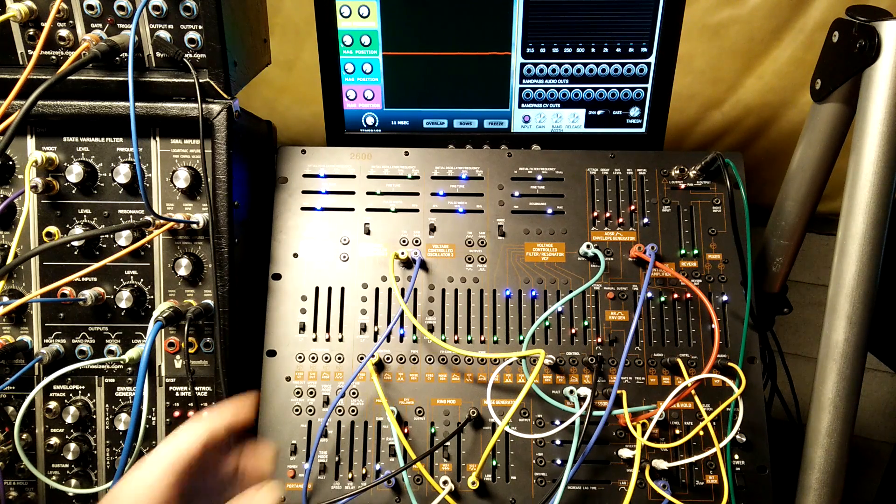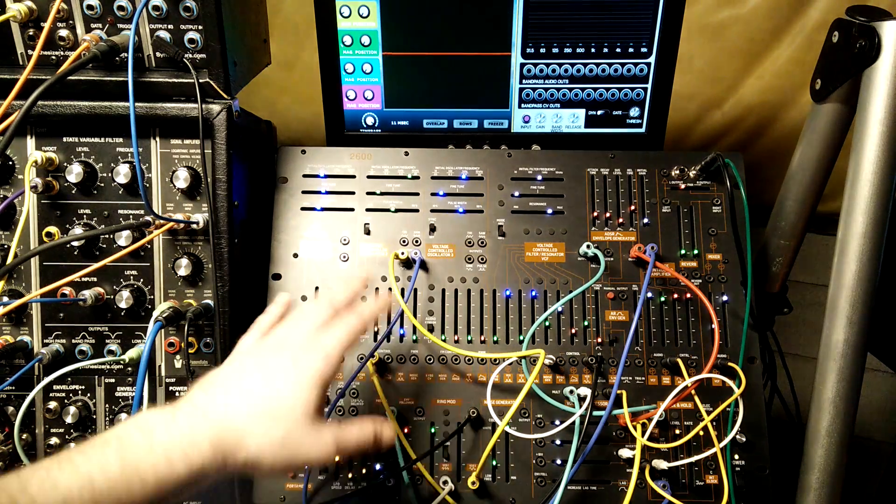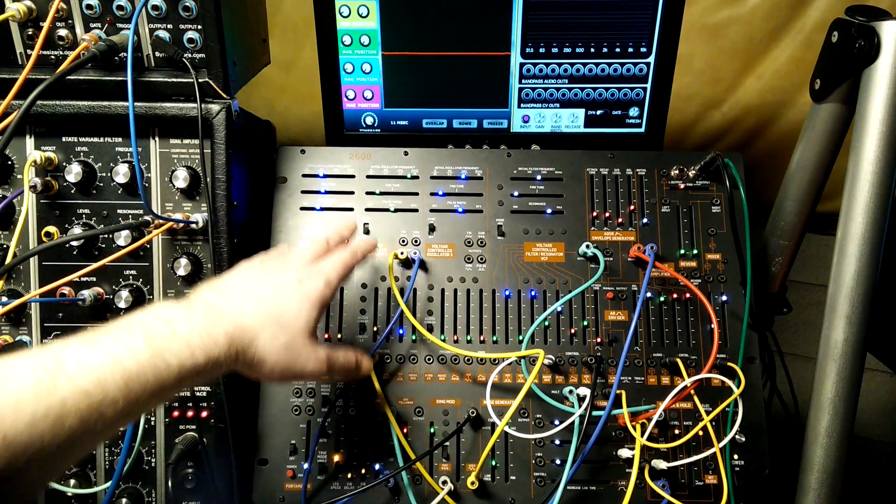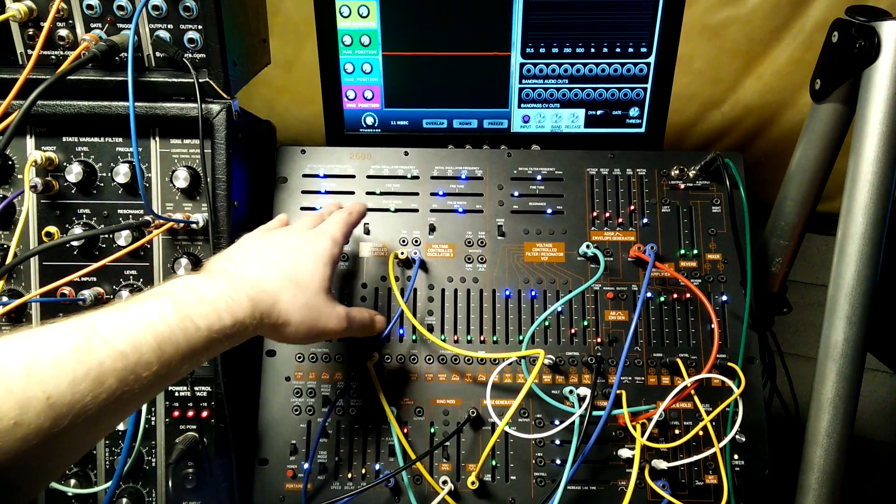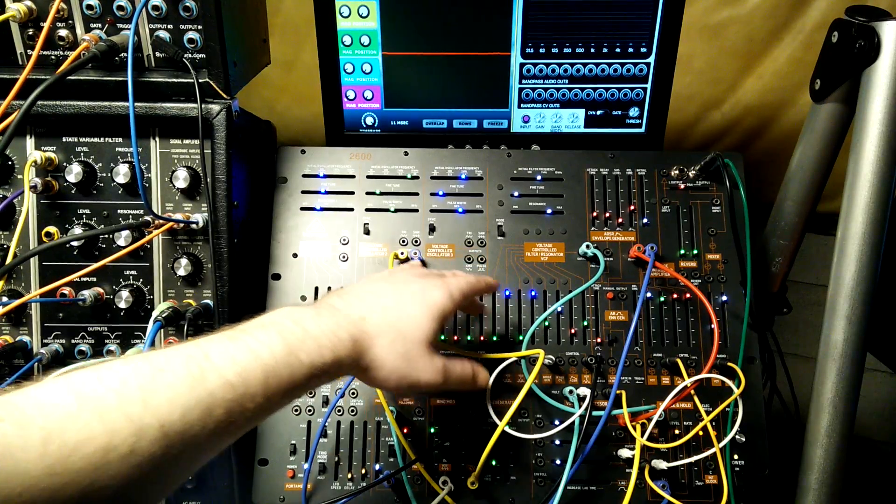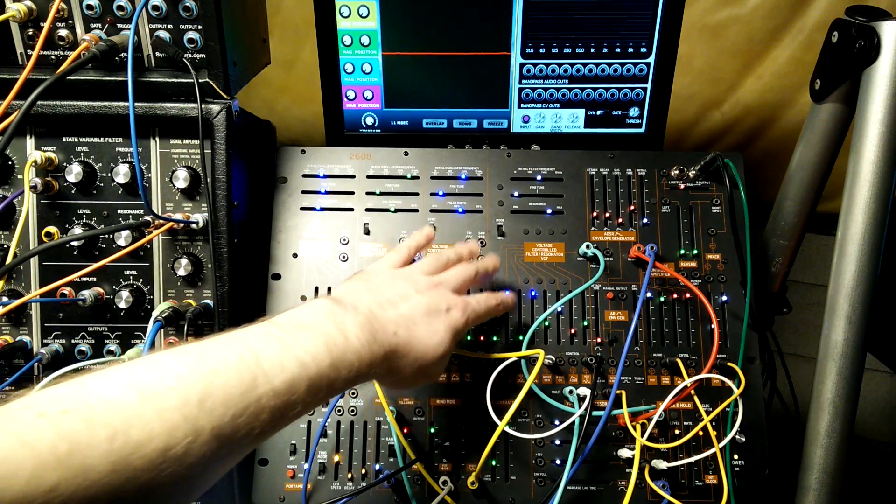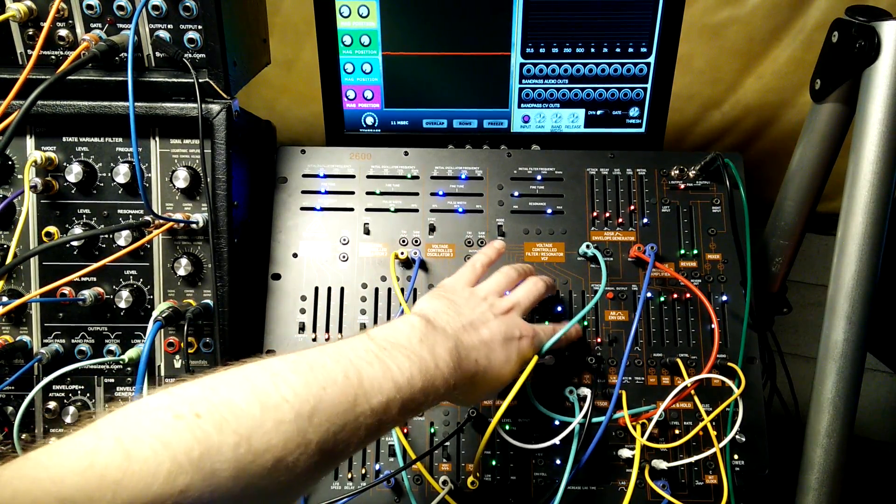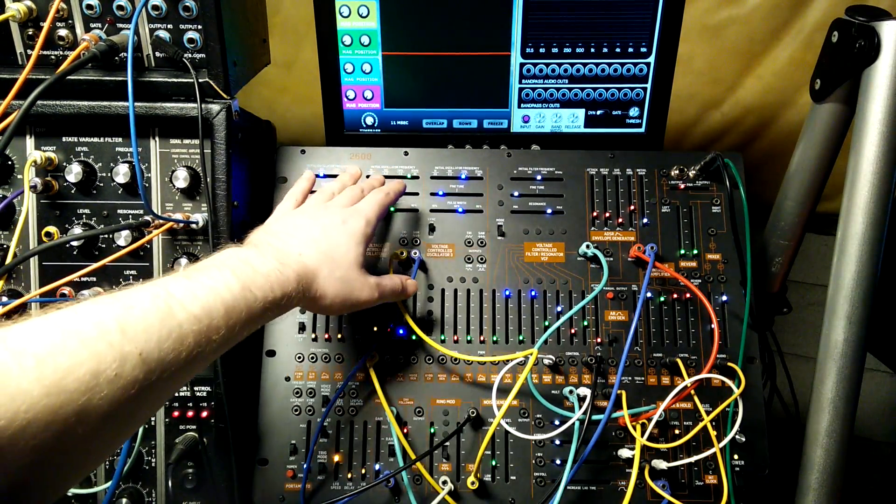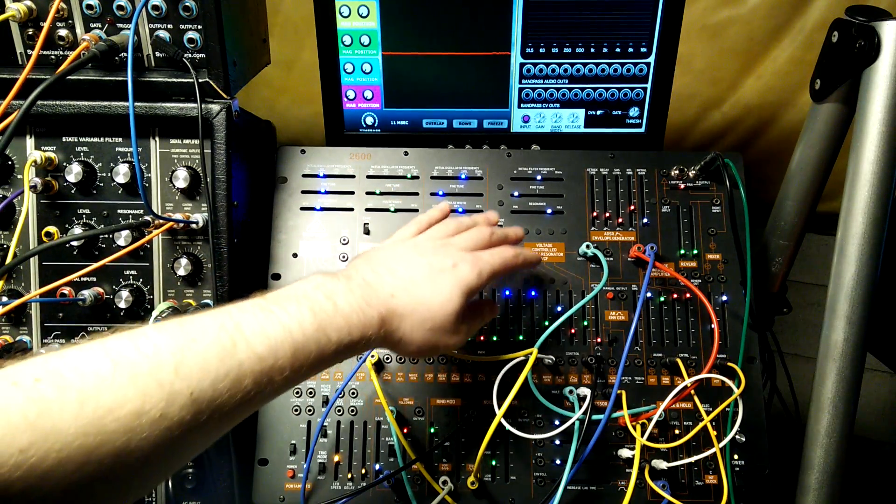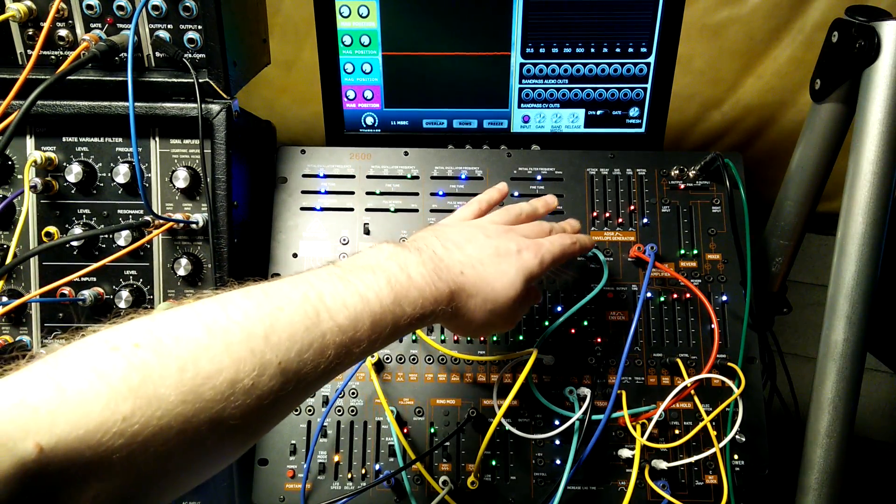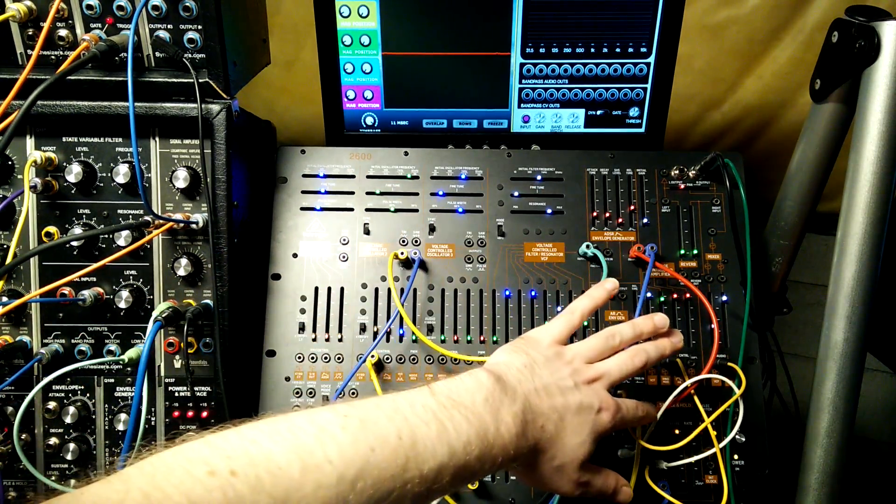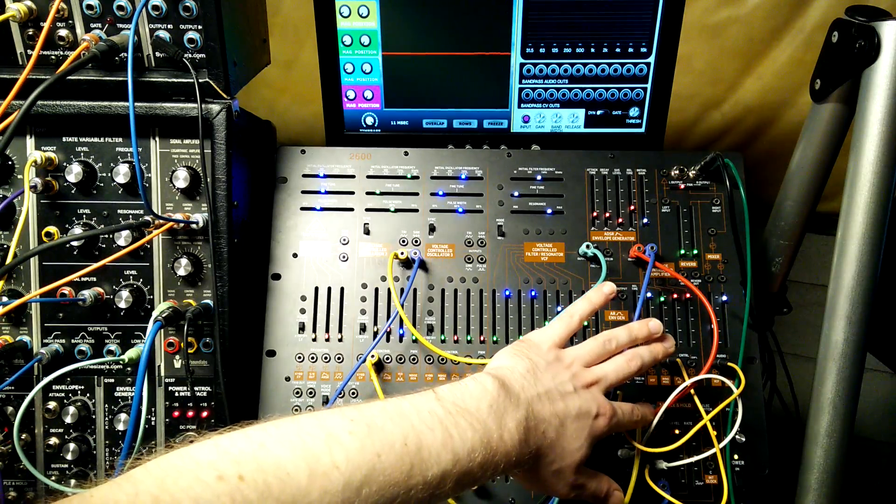So the patch is not too complicated. It's based around an oscillator going into a filter. That filter is being FM'd by another oscillator, and the output of the filter is going into a sample and hold.